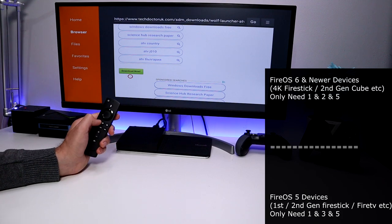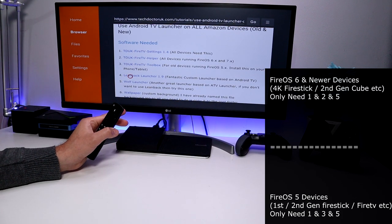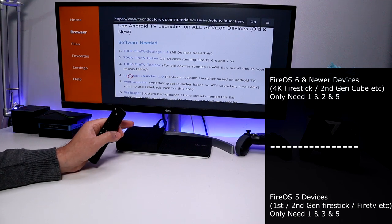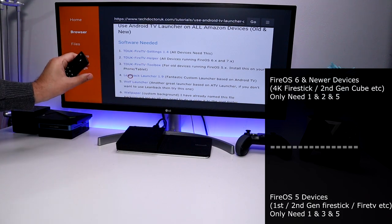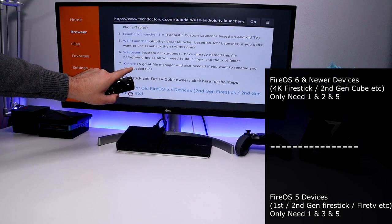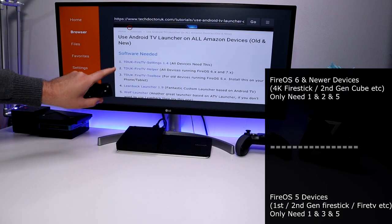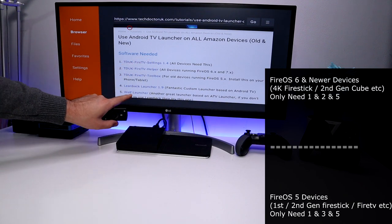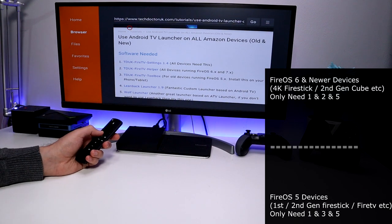The last thing to install is the Wolf Launcher — scroll down and click the green Download button. That's three things downloaded and installed onto our 4K Fire Stick. The Wolf Launcher allows you to have a custom background and you can select any picture from the Downloader folder, whereas with the Leanback Launcher a custom picture needs to be moved into a special location. With the Wolf Launcher on the 4K Fire Stick, all you need is the Fire TV Settings, the Fire TV Helper, and the Wolf Launcher.